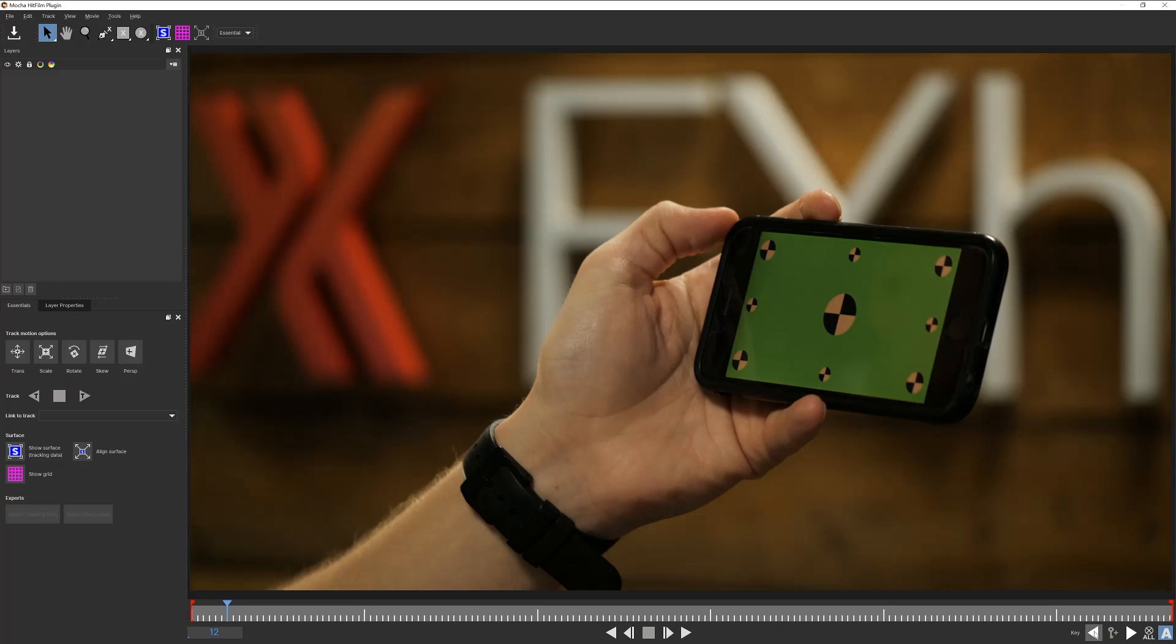Last we have the keyframe tools in the bottom right. We have jump to previous key, add or subtract a keyframe, remove all keys, and auto key enable. You'll want to leave this active to keep your workflow smooth and save you the trouble of adding a new keyframe on each adjustment.